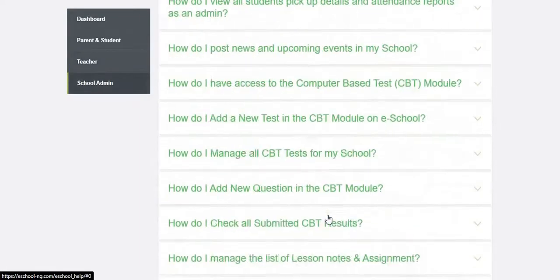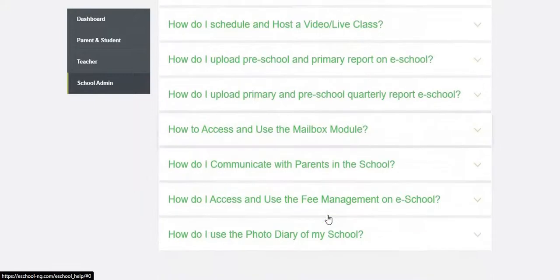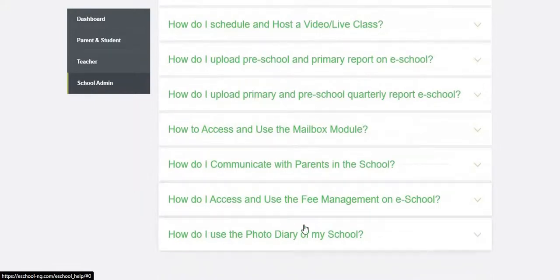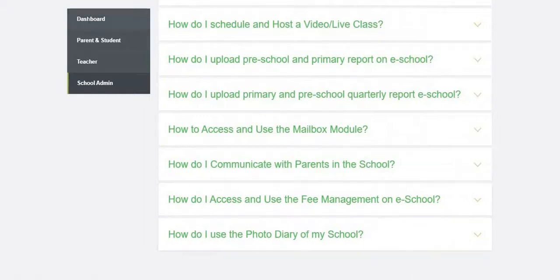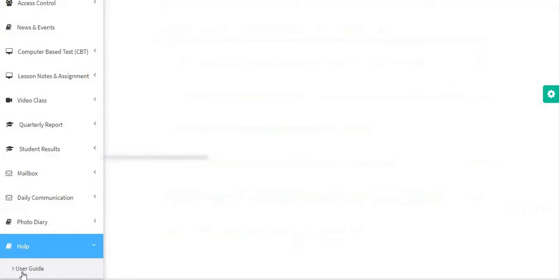If you are done and you want to go back, you can click on the dashboard to go back to the previous page. So this is how to use the user guide of e-school.